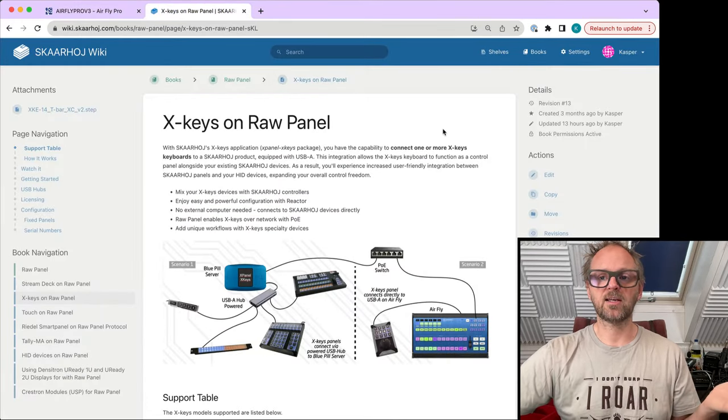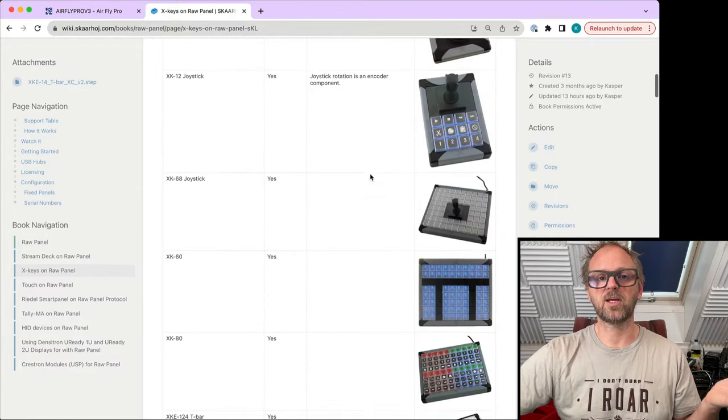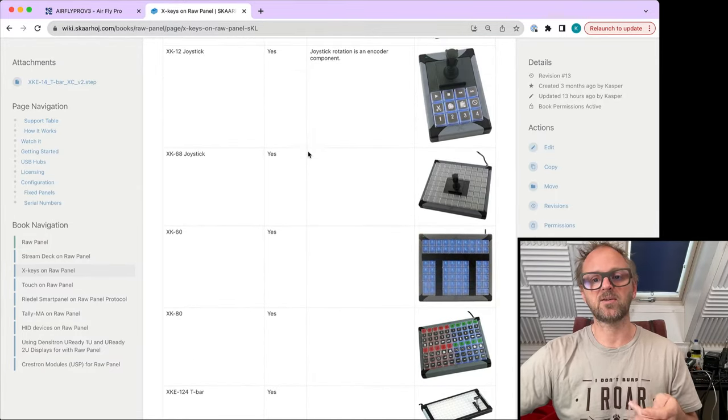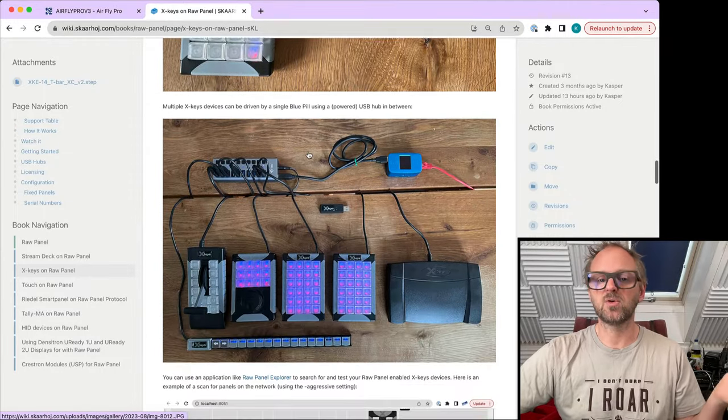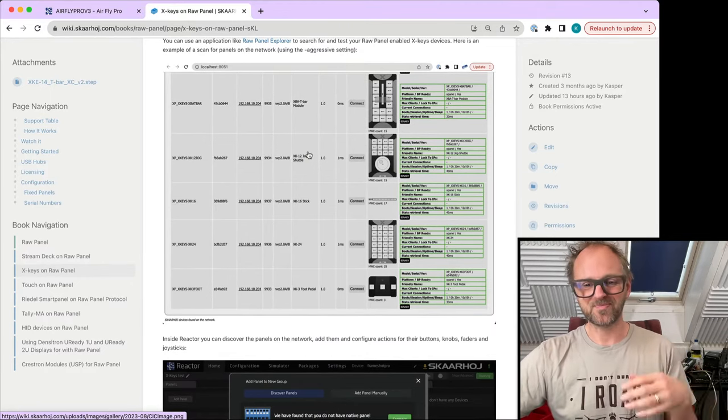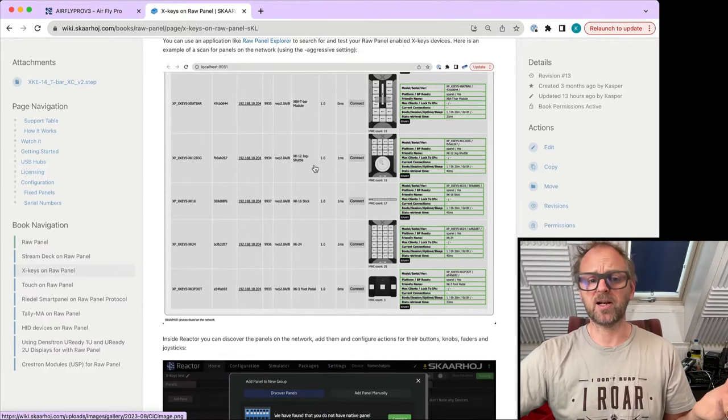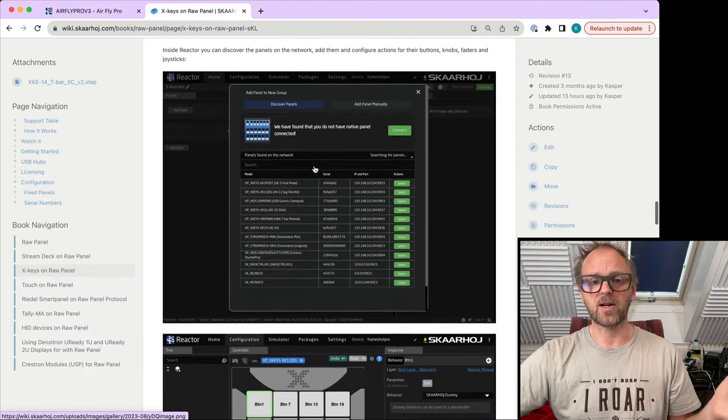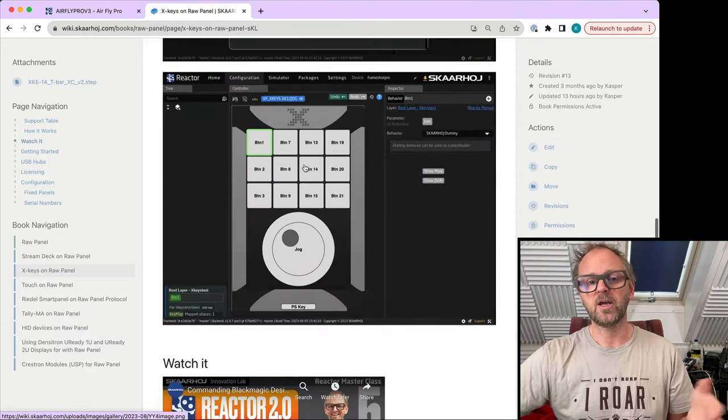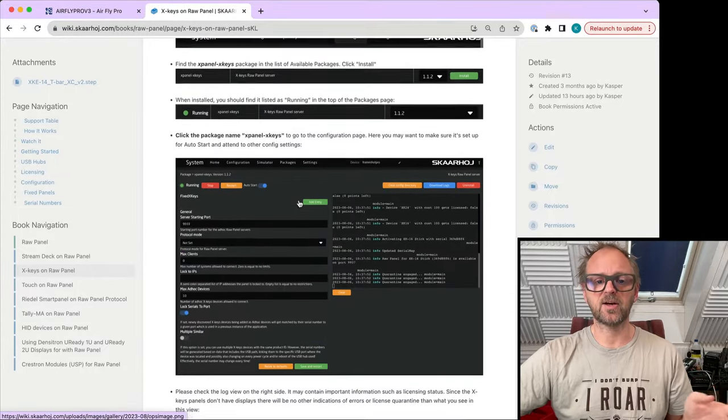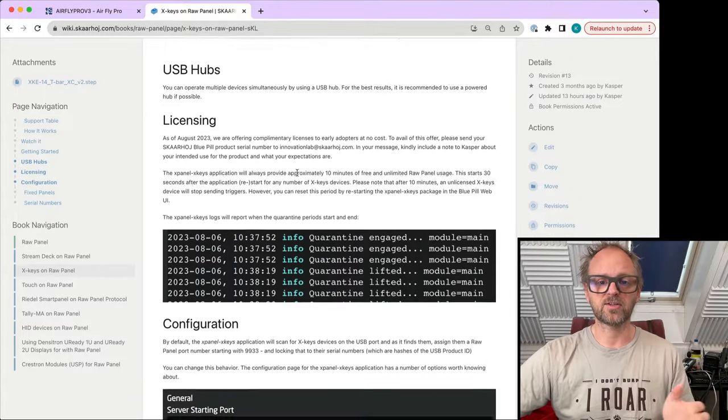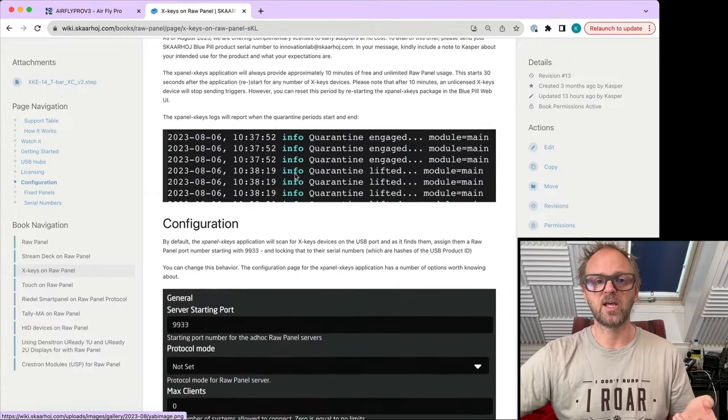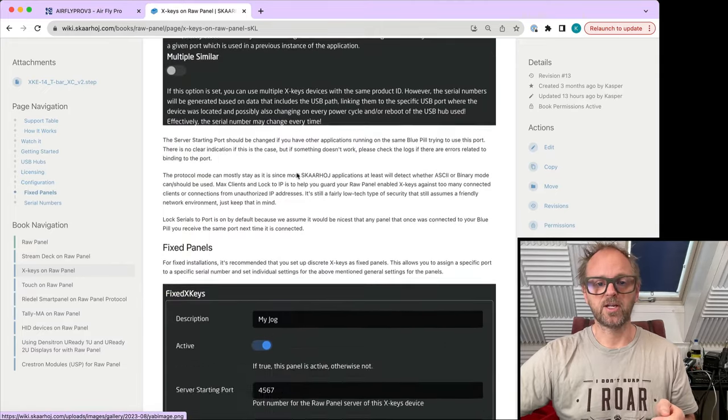By the way, much of that, if not everything, is explained here on the X-keys raw panel page on our wiki. Go to wiki.skaarhoj.com and you'll find which devices are supported, how it works, how you can use a USB hub to connect all of them, how it's possible to inspect it using raw panel explorer. That's an application we've developed that lets you find raw panel devices on the network and see what they are and how they look. This explains everything. We have videos linked to how to get started, how the configuration works. You are not left alone. There's a ton of help that explains all of this and how to get a license, which is required to run it.